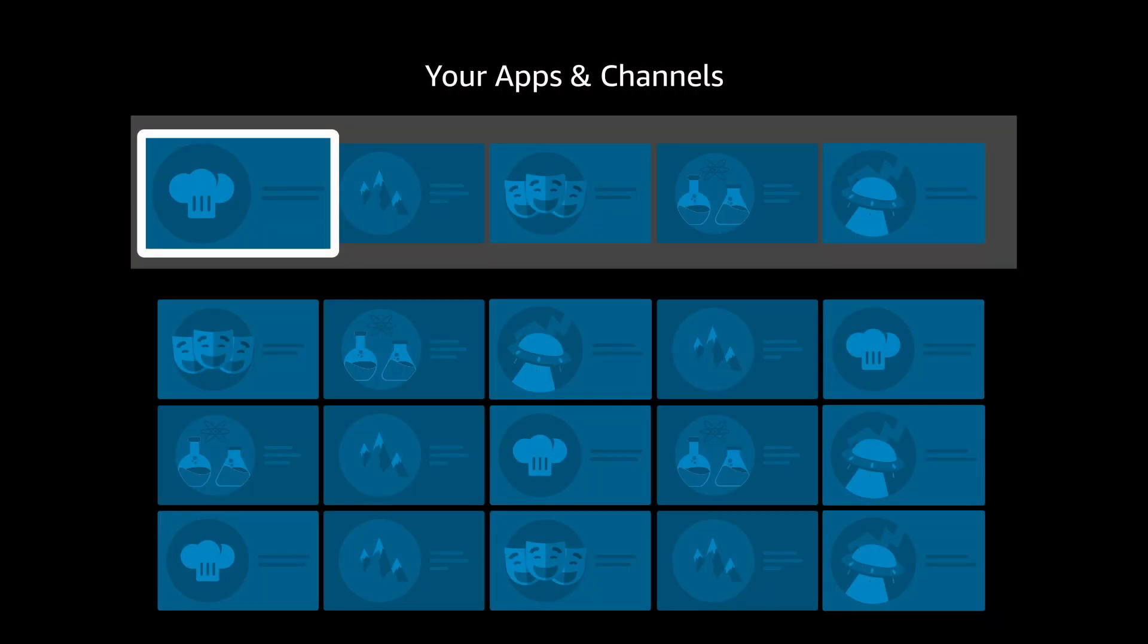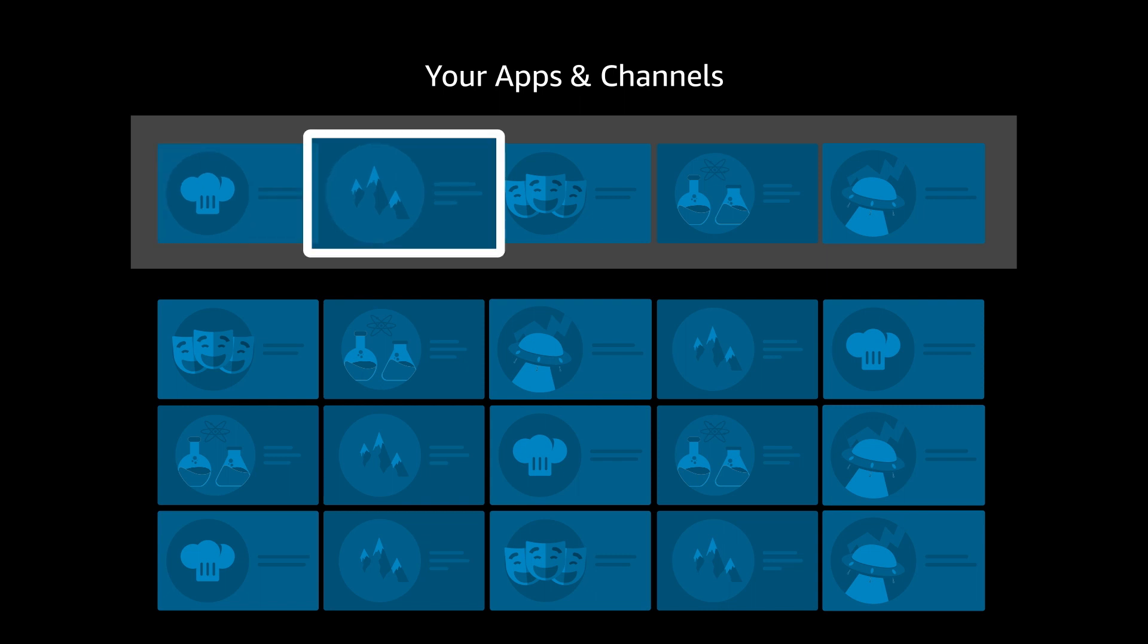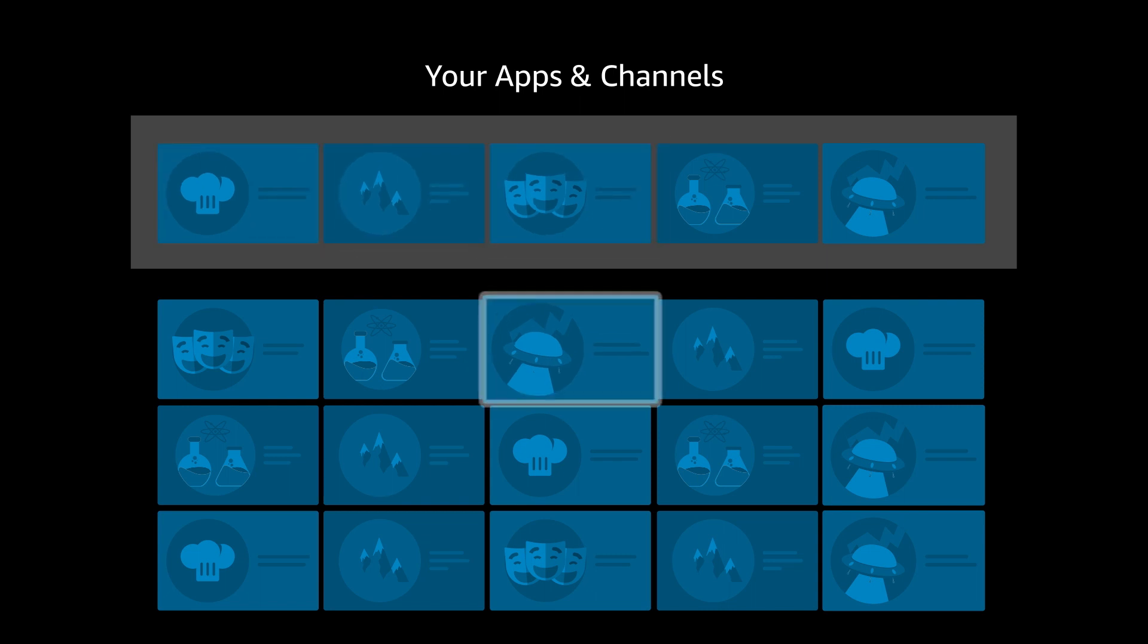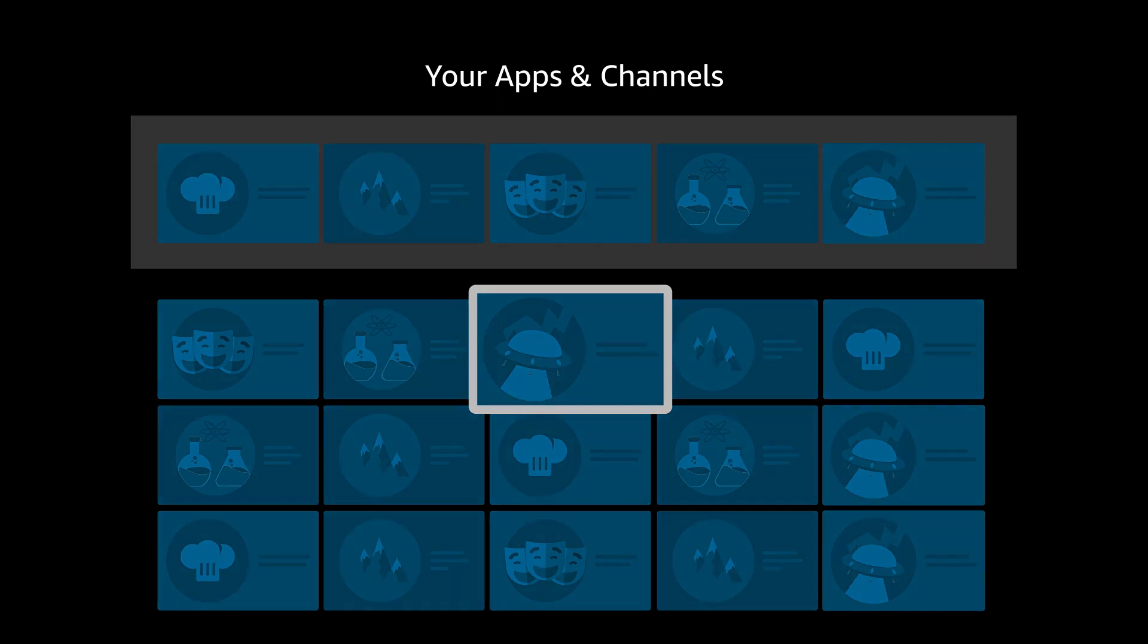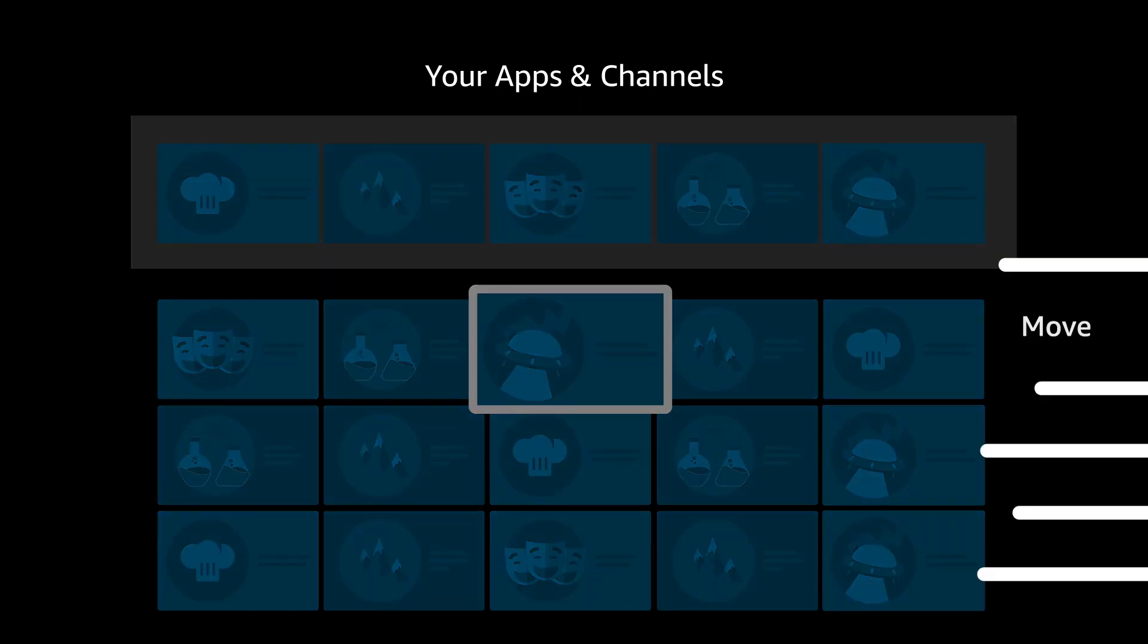You can open your apps and channels to see more apps you own and change their order in the menu bar by pressing the Menu button, then selecting Move.